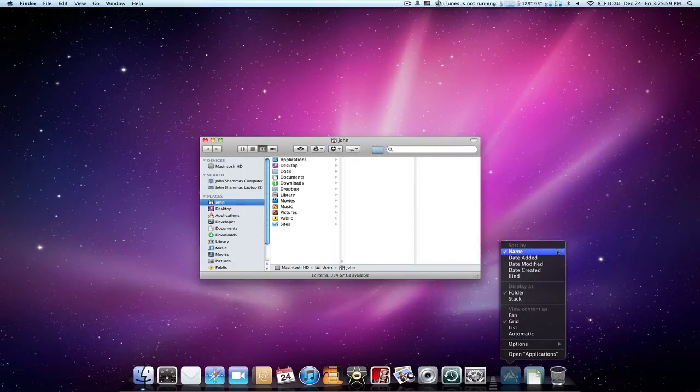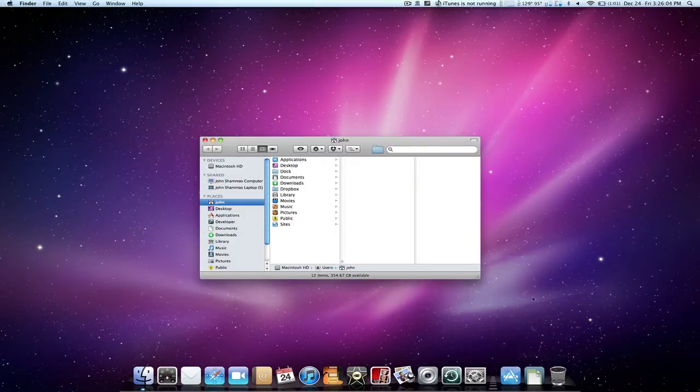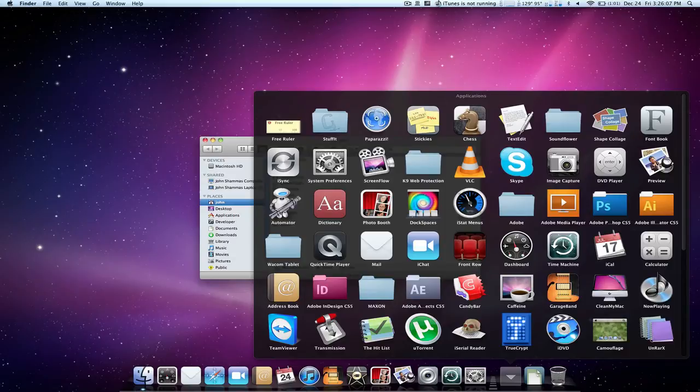So first we see sort by, which is pretty self-explanatory. If we sort it by the date added the icons will arrange themselves in the order of when you added them.